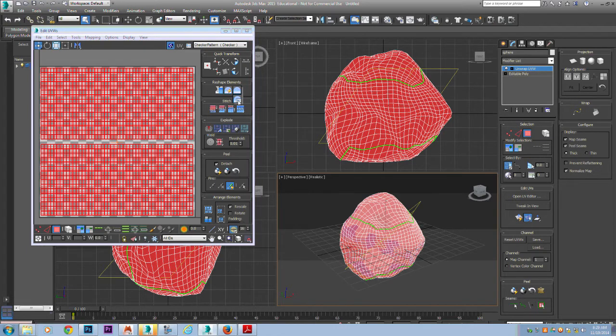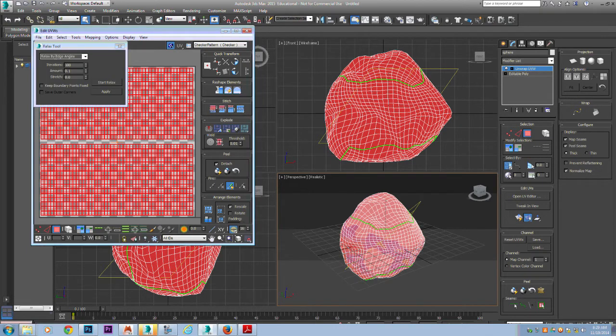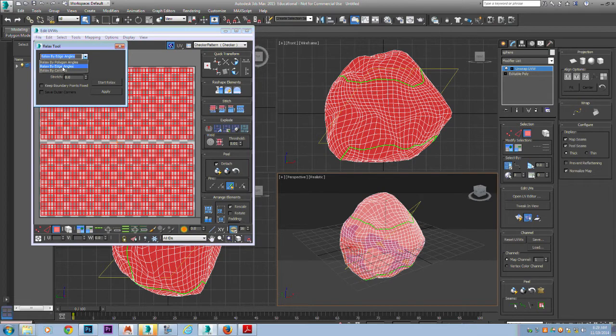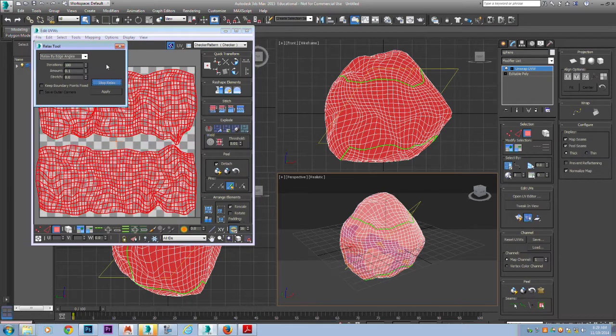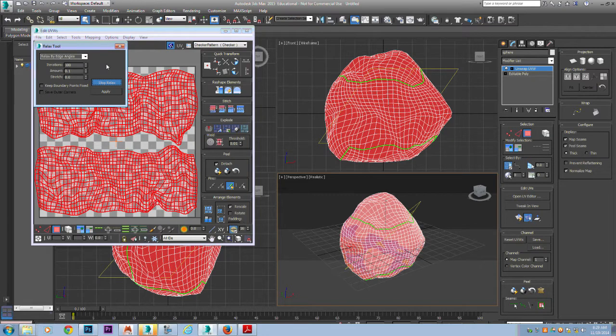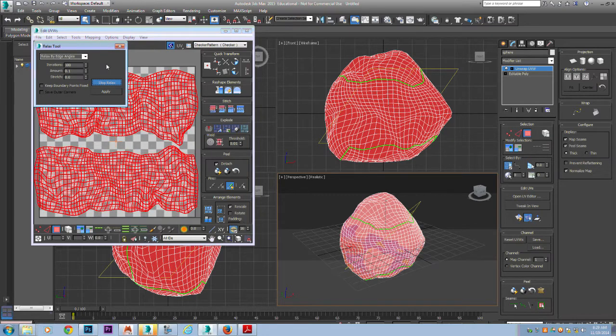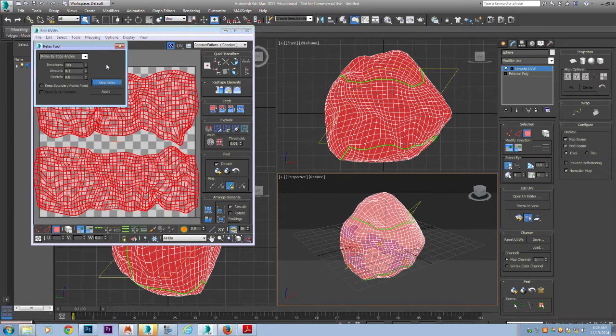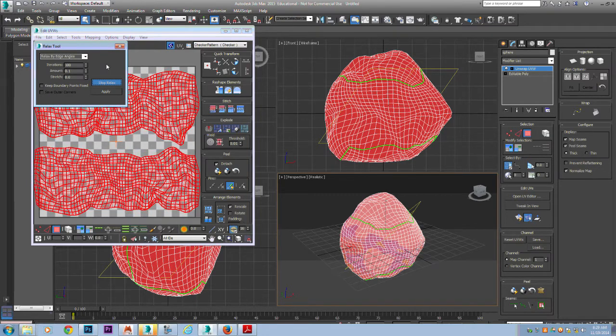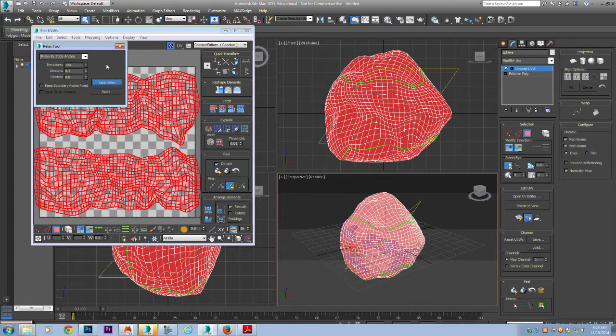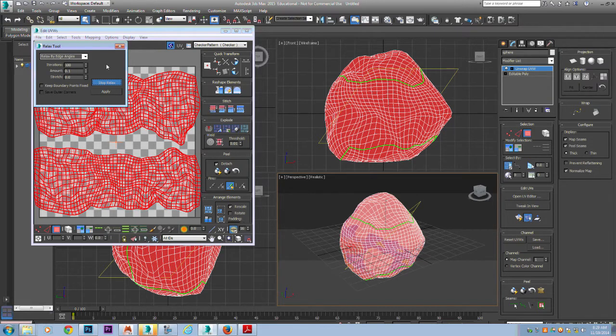We're going to use this relaxer. We want to make sure that we have relax by edge angles. Start our relax and this may take a little bit of time for yours depending on how much it has to relax.